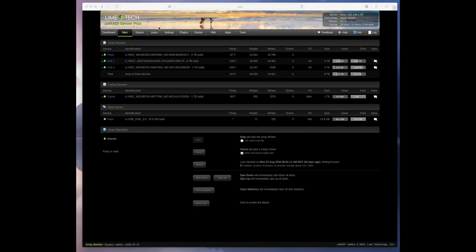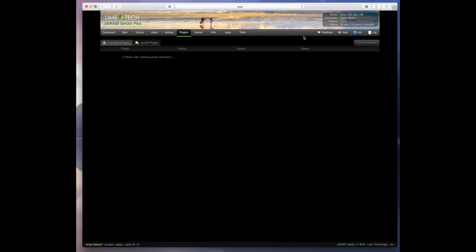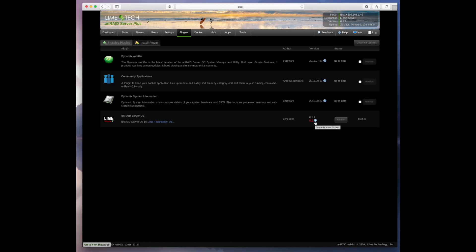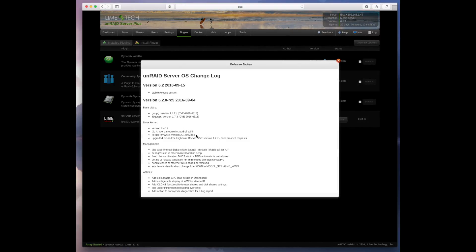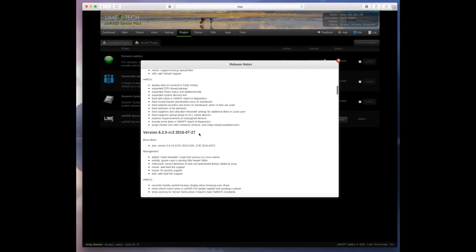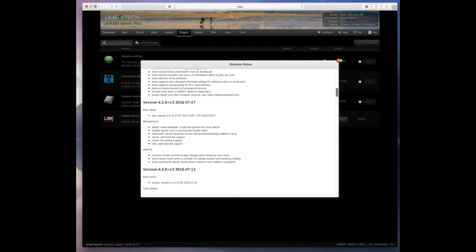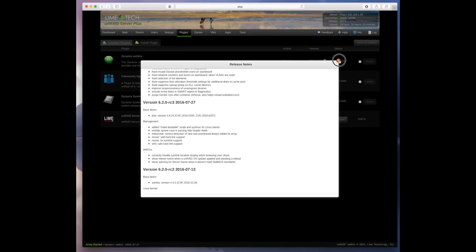So I'm going to go over to the plugins page and if you look down here it tells me Unraid server OS by Lime Technology. My current version is 6.1.9. My new version is 6.2 and I can click the little blue eye and it shows me the release notes and everything that's changed in the latest version so I can make the determination whether I should upgrade or not.